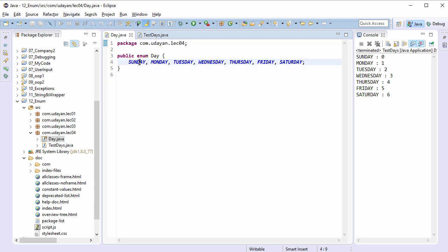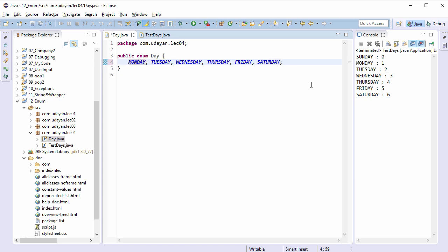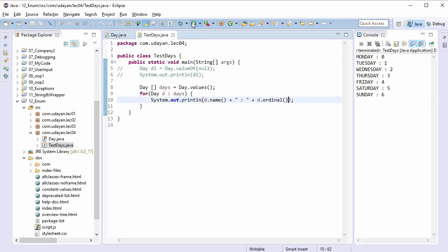Let's move Sunday to the end. Save the file — in the previous output we got 0 for Sunday. Run the TestDays class again, and this time the ordinal value for Monday is 0 and Sunday is 6. The ordinal method returns the ordinal value. There is one more method which makes use of this ordinal value, and it is the compareTo method.